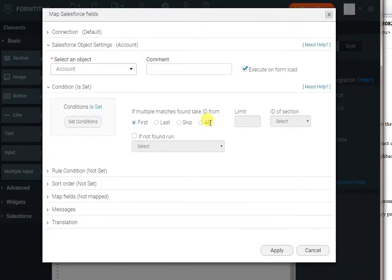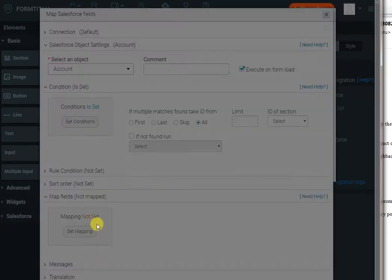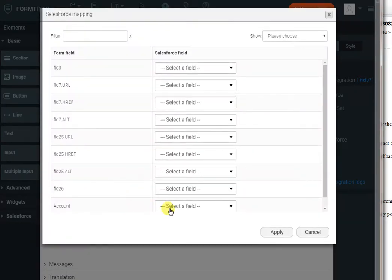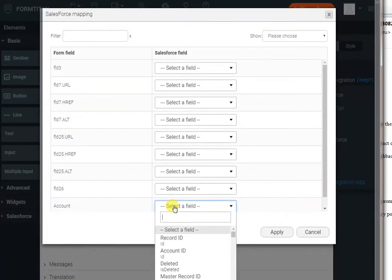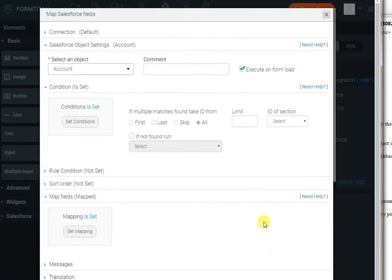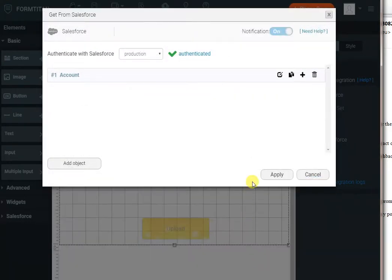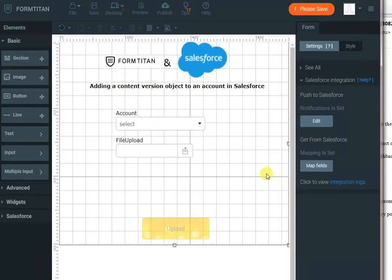Click apply and I'll bring all of them, and then all I have to do is just map my fields. In this case I'm just mapping the account name from Salesforce to my account drop-down. Click apply and click apply again and once more, and we are done in terms of getting data.